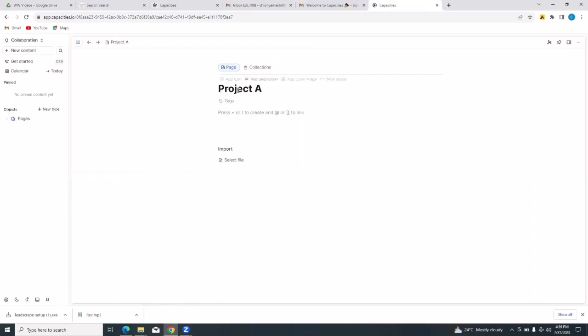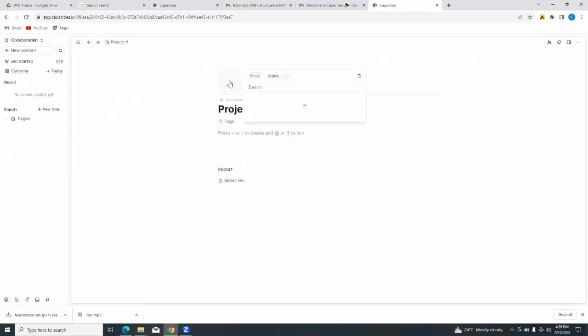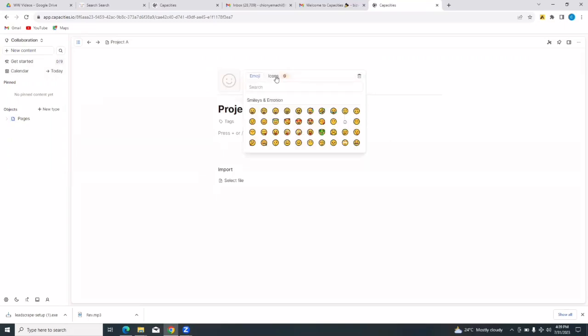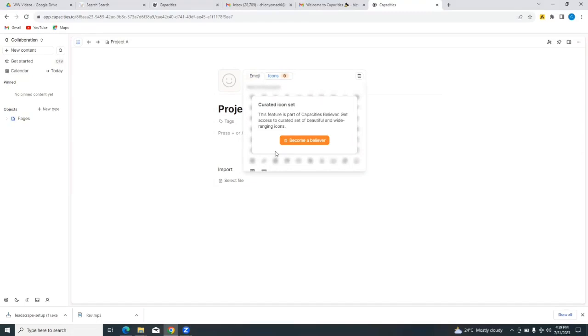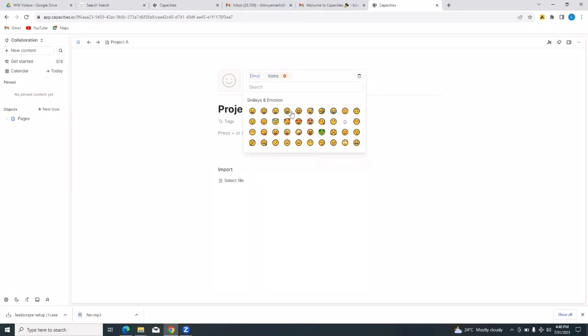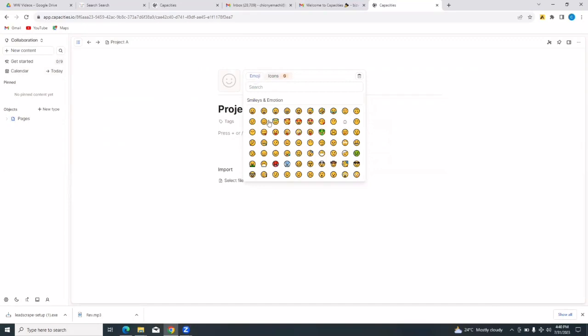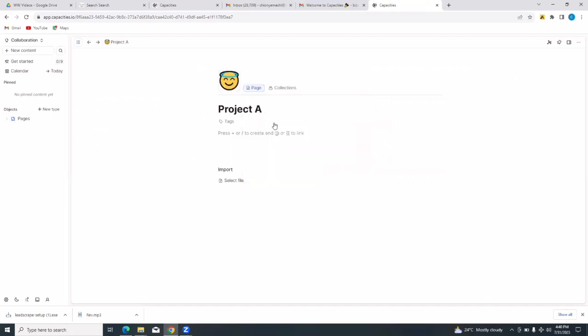If I hover over it for a while, you would see I can customize the title by adding an icon, I can add a description, I can even add a cover image. I can switch this to a wide layout. So if I want to add an icon, I just tap on add icon and I'll be able to get icons. I can select any icon from here. The icons are for the believer plan, so I'll stick with emoji. I can just select one from here and I'll add it. So this is added to my project.